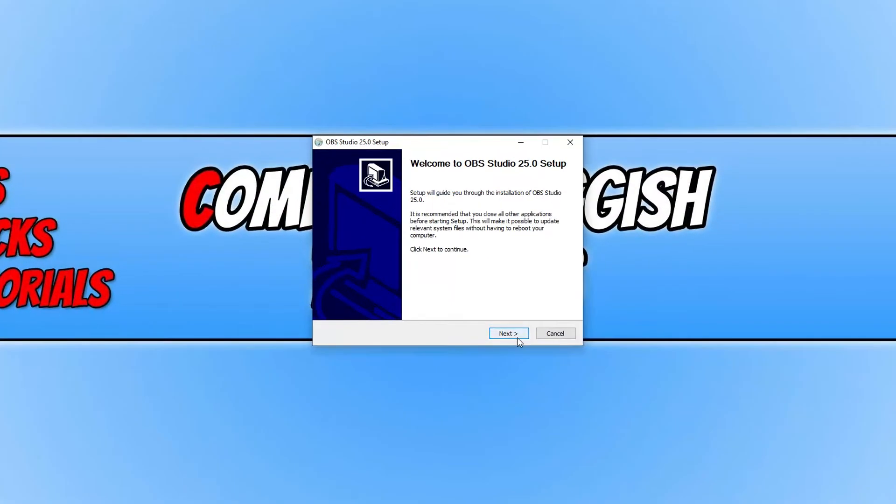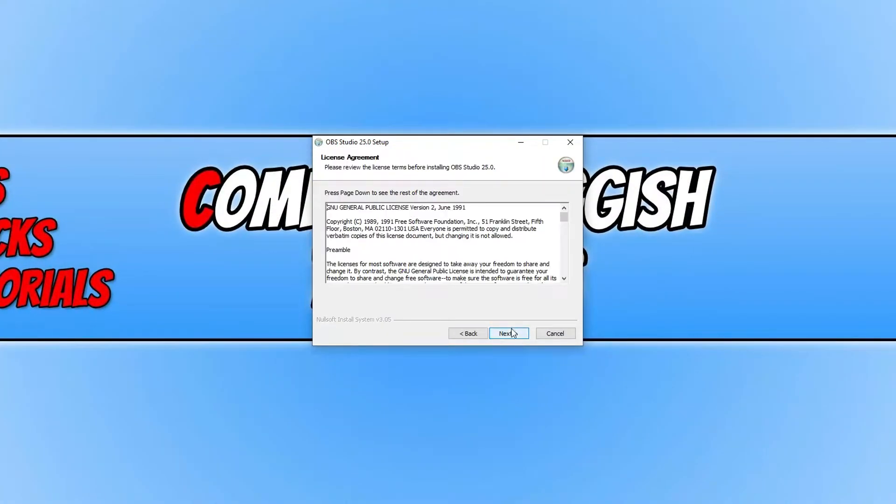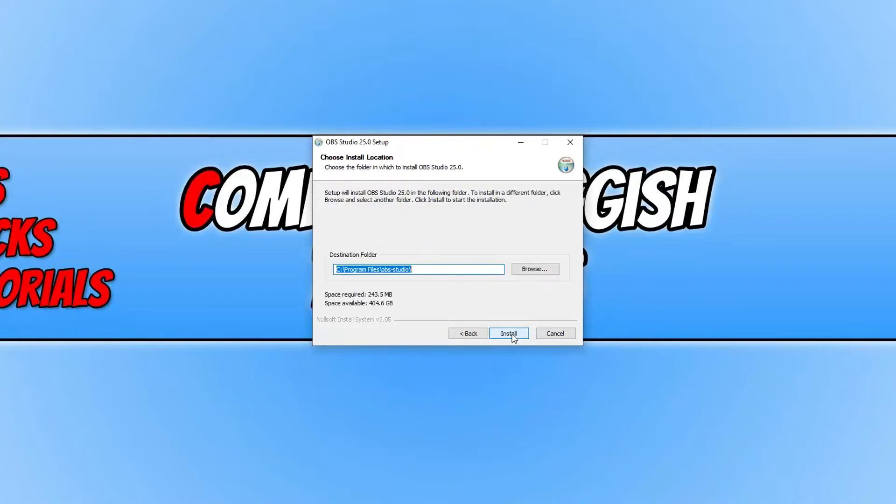And we now need to click next. And you now need to read the license agreement. If you agree, you can then go ahead and press next.